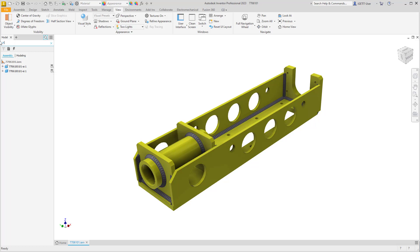If we enter in hole, notice that the browser is now filtered for all the hole features that exist within this design.